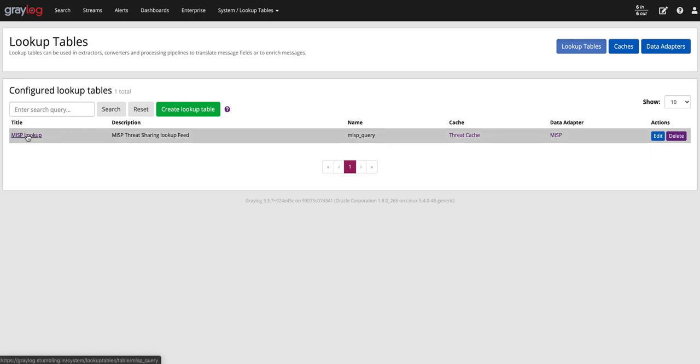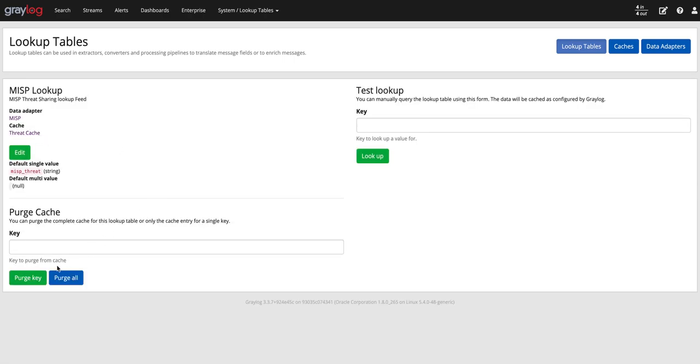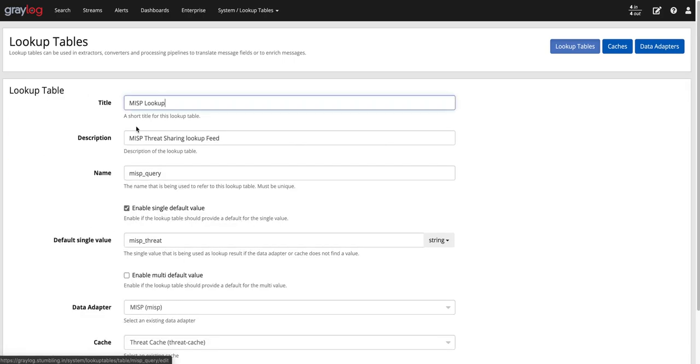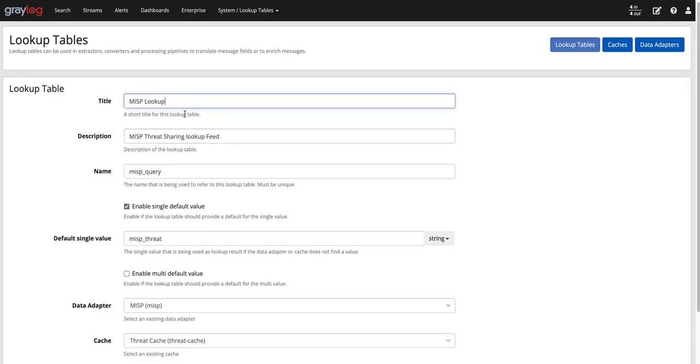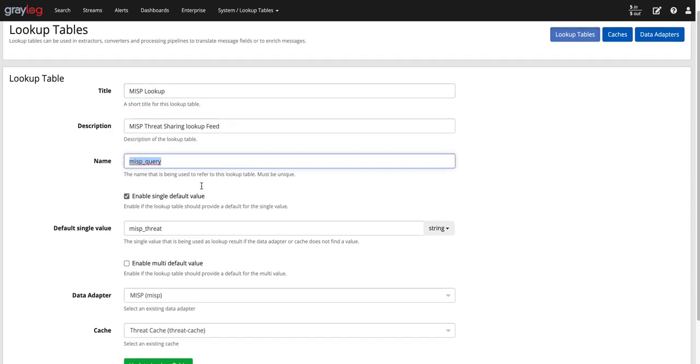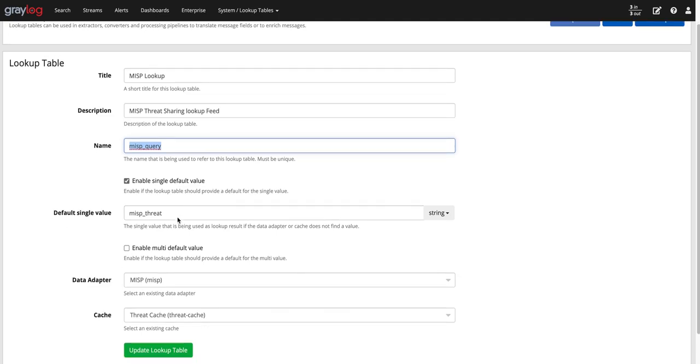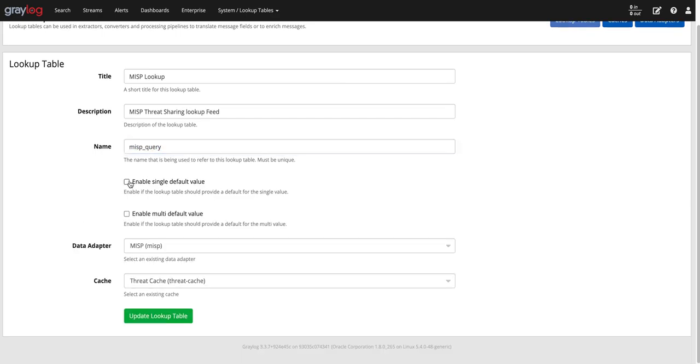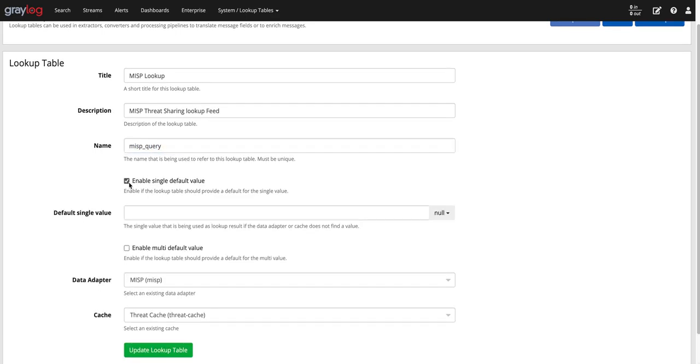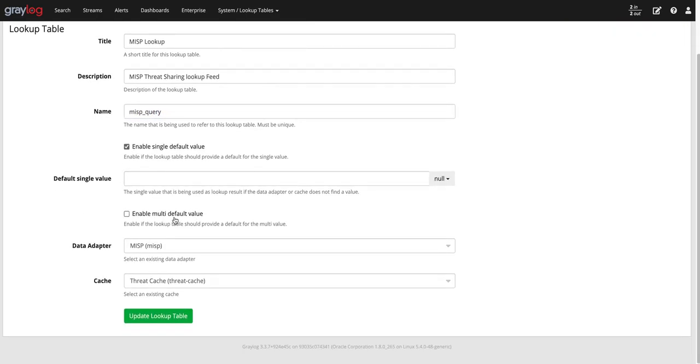The next is doing the actual lookup table. The part that really matters here is this name. So when we give it a name here in the lookup table, we can add some more details just for searching and dashboards down the road. But that name in that name block that's highlighted, that's what we're going to use in our pipeline rule. And then we select the data adapter we made and the cache that we made.